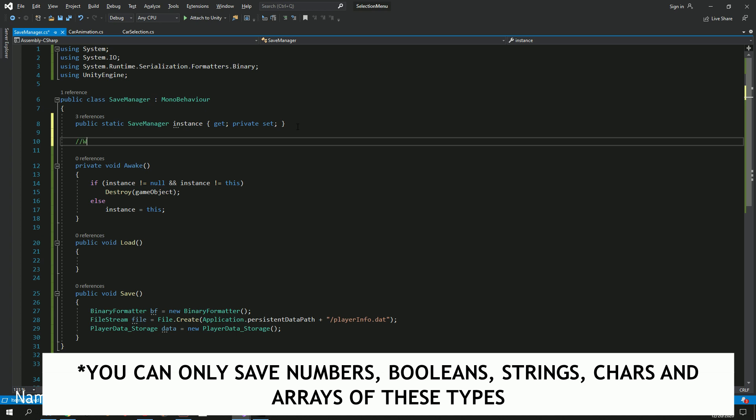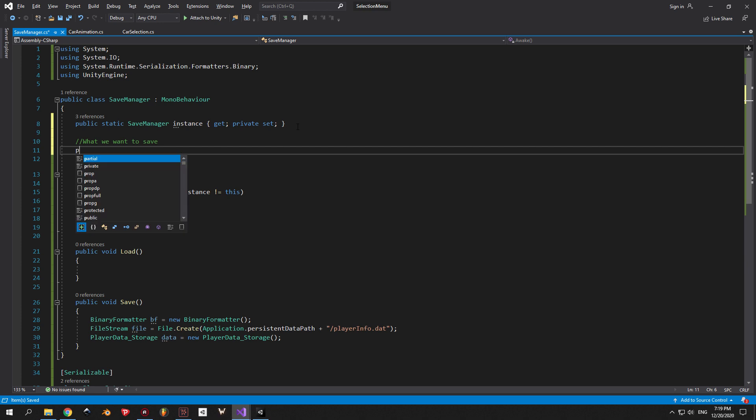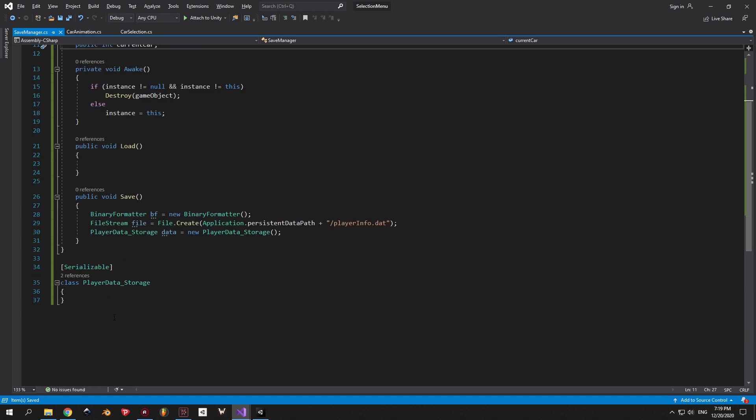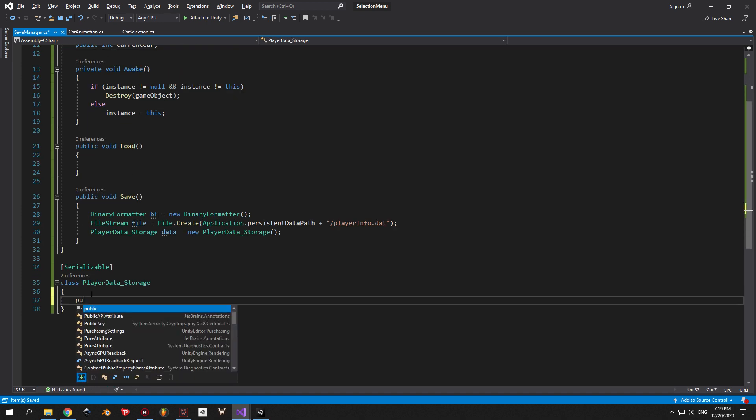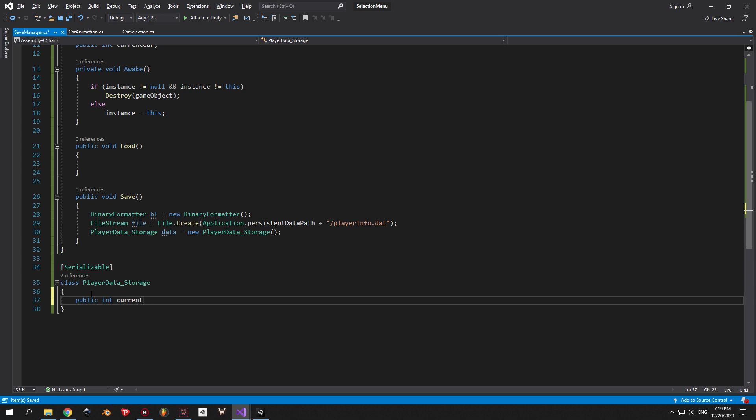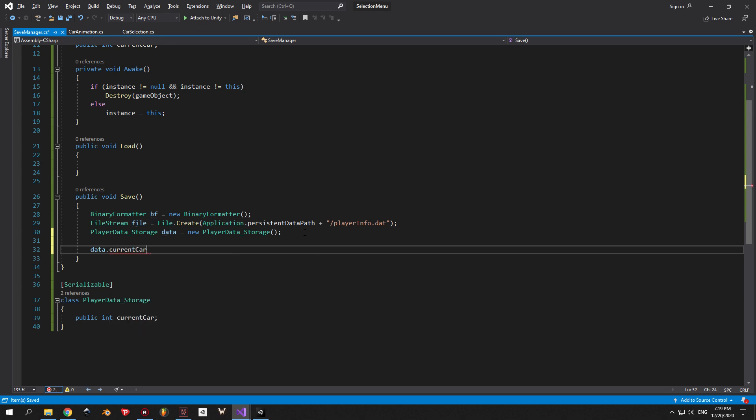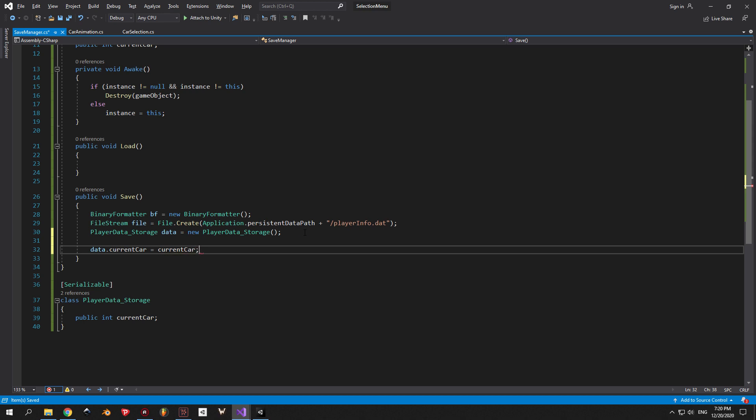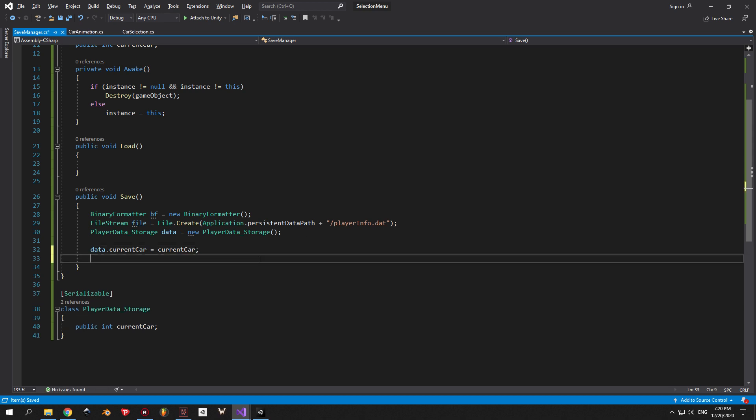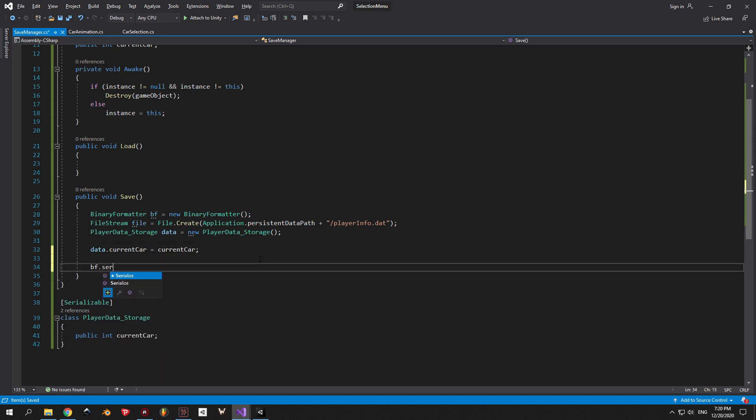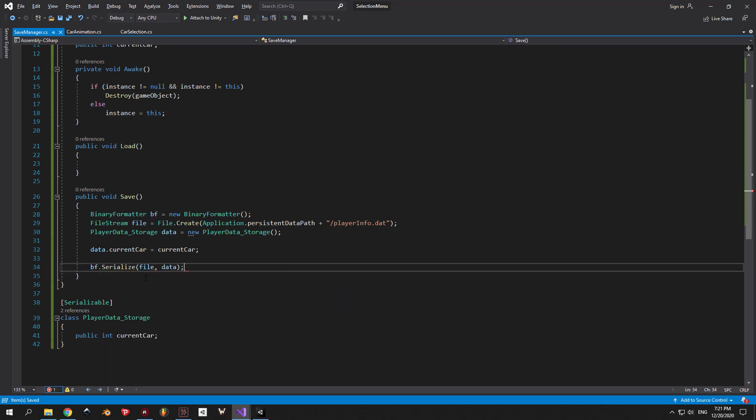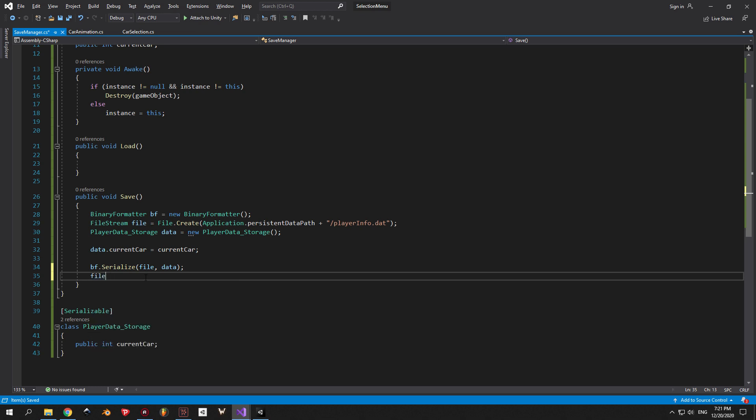So you will not be able to save the position of the player, for example, because it's a vector three. But what you can do instead is create an array that contains three floats, and each one of them will contain the coordinate for each axis. I'm pointing this out just so you know the limitations of this system and how to get around them. Alright, back to business. As you can see here, I created a public integer called currentCar inside the SaveManager script. Then I'm going to create the exact same variable inside the PlayerDataStorage class. You can also give them different names if you'd like, it's going to work regardless, but I highly suggest that you give both of them the same name so you don't get mixed up when saving and loading. Now we will go inside the Save method and write data.currentCar equals to currentCar. So we're basically taking the current car that we have in the game right now and moving it to PlayerDataStorage in order to serialize it and place it inside the file. If you have any more variables that you want to save, you can do it here, exactly like we did with the current car. Once you're done, we will use the binary formatter to serialize the data and close the file. Okay, now the saving is done and working.